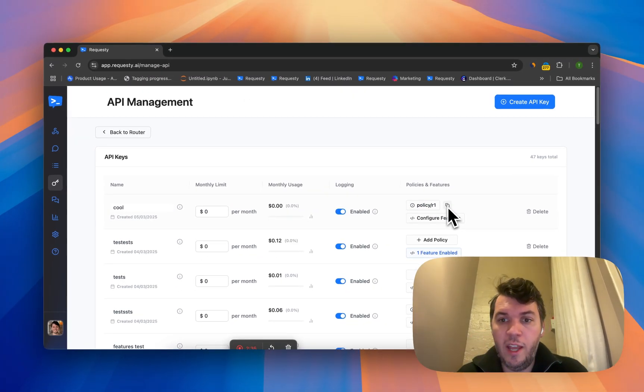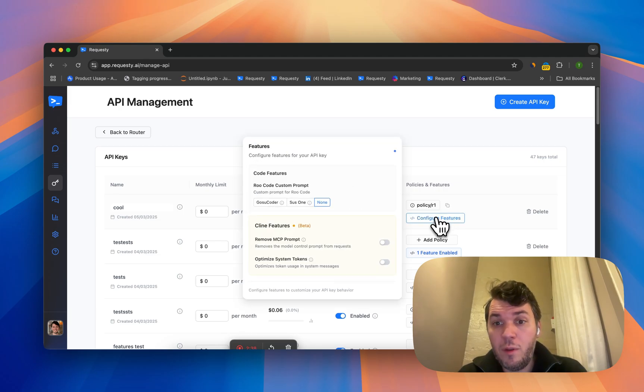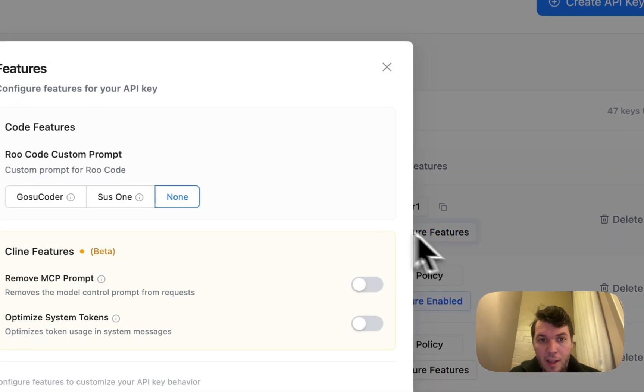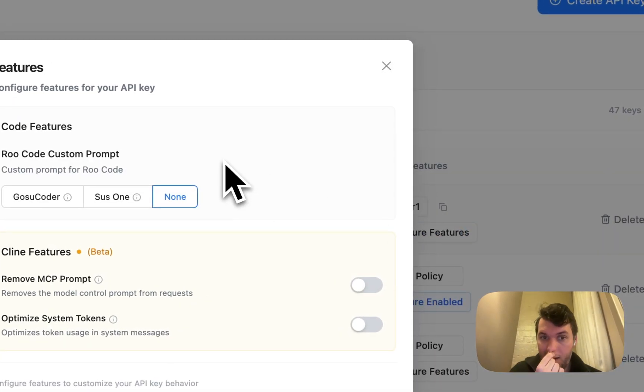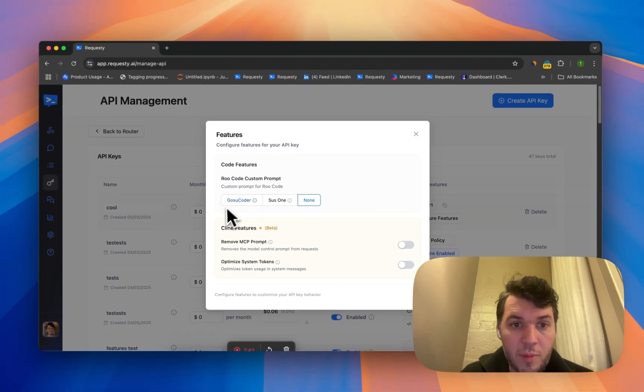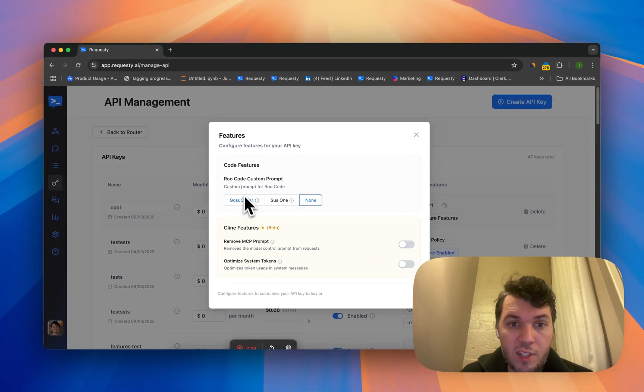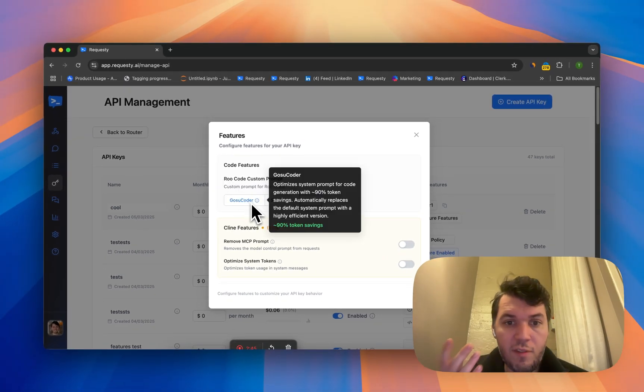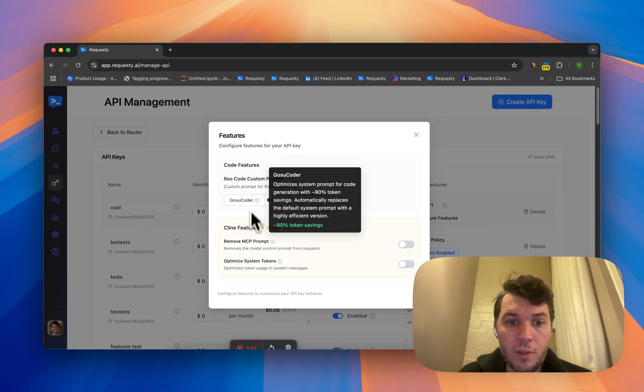We have some really cool features with code and inline such as prompt optimizations, which you can see here, which saves up to 90% of system prompt tokens.